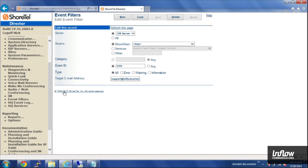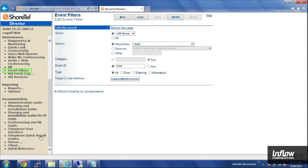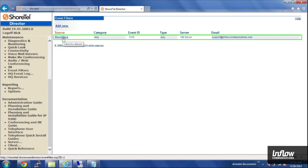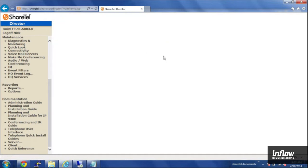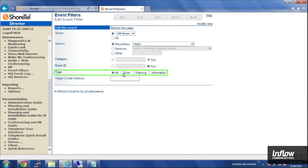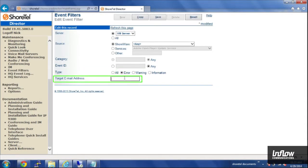And now if we go back to the event filter list, you'll see my event filter here, and I can go through and add a new one that is just for, let's go with errors on this one.